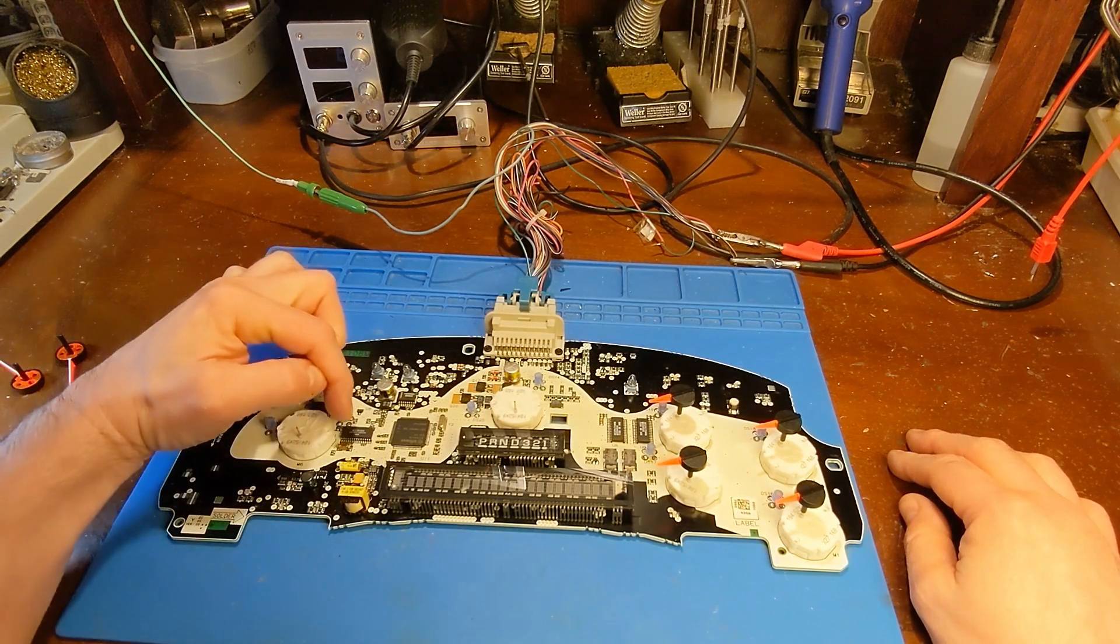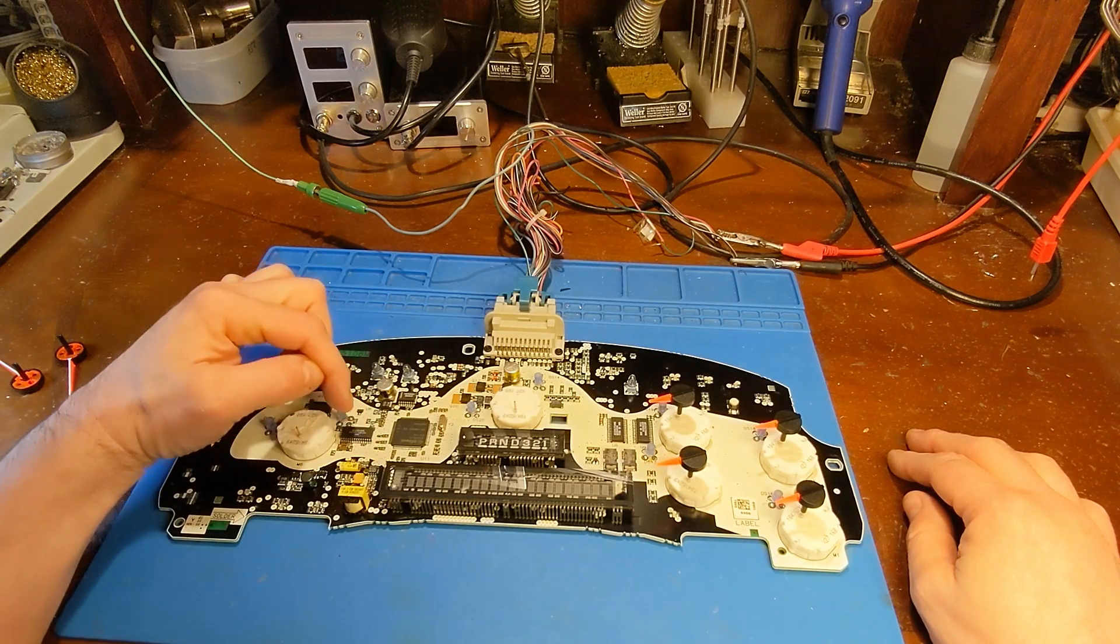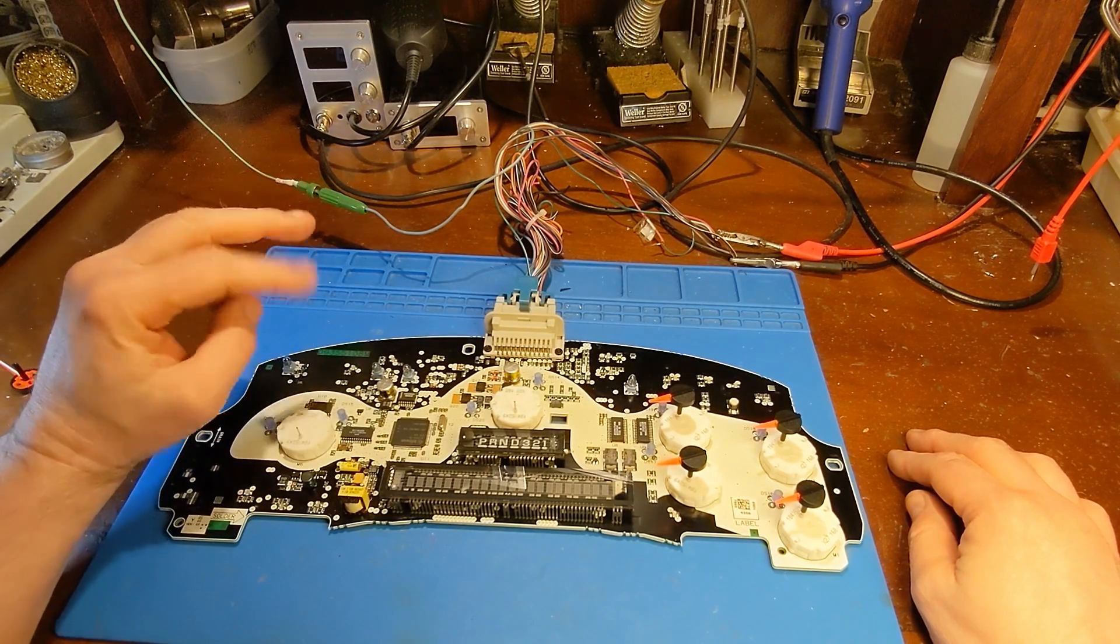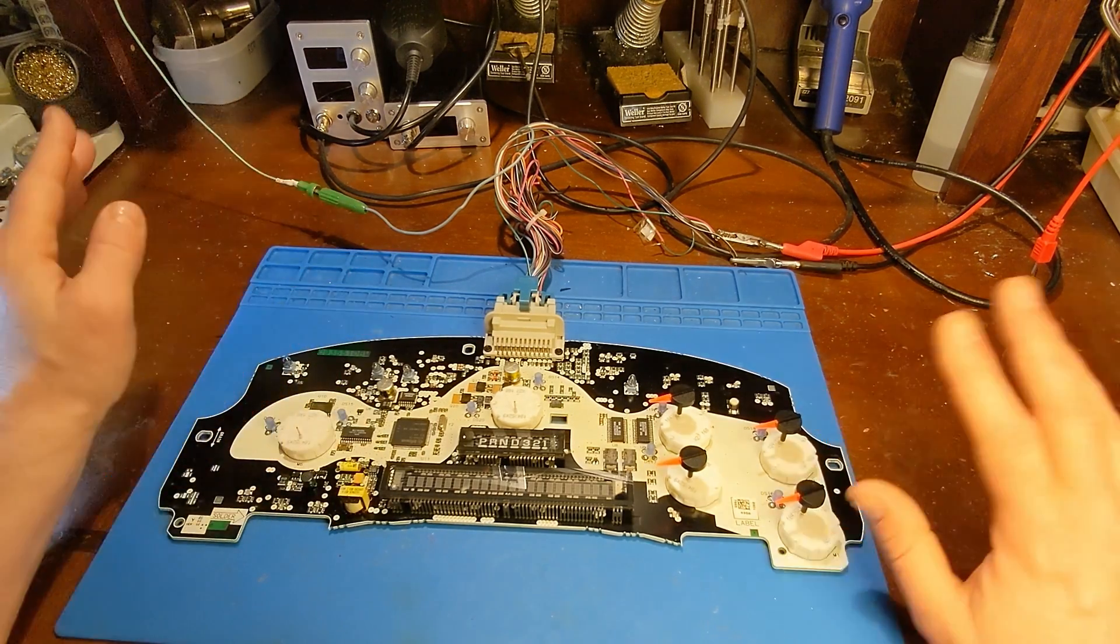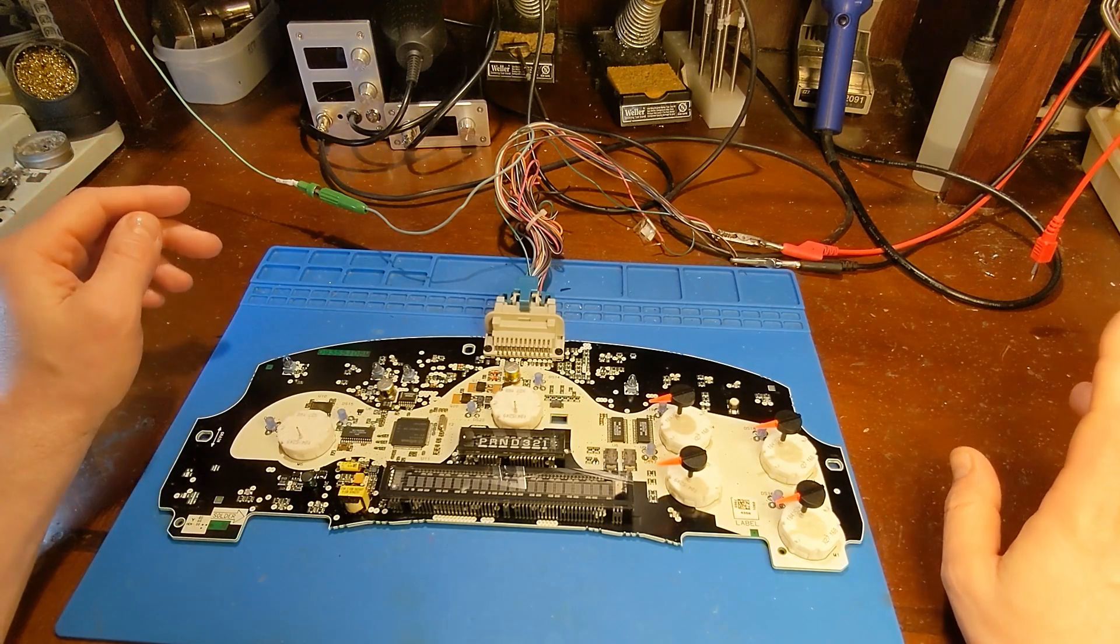Now this chip here, this is the transceiver chip. I'll have the part numbers down below. There are two different part numbers they used. Both of them are proprietary GM part numbers.